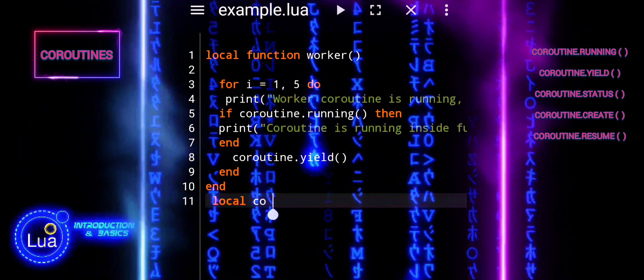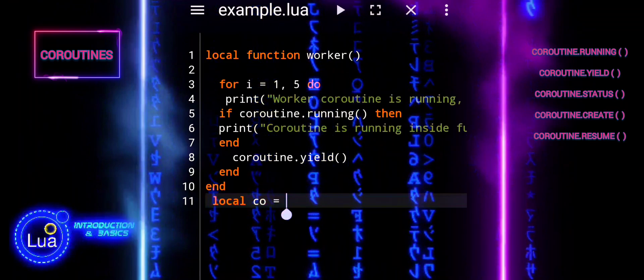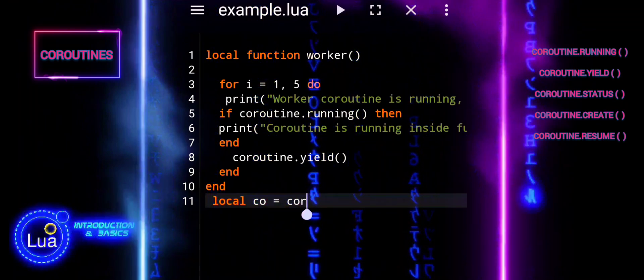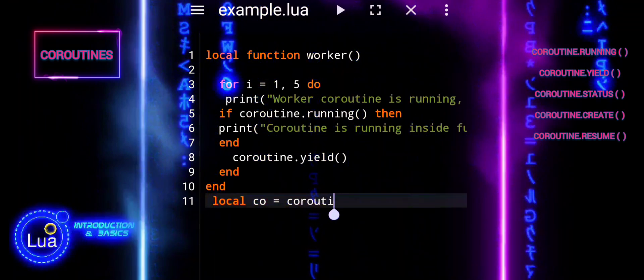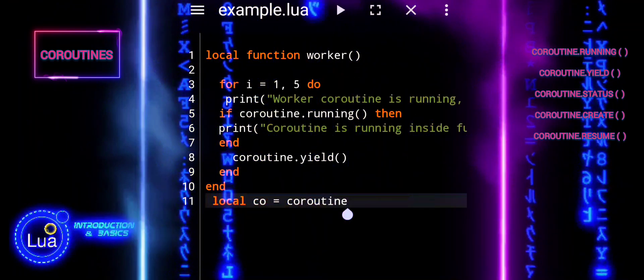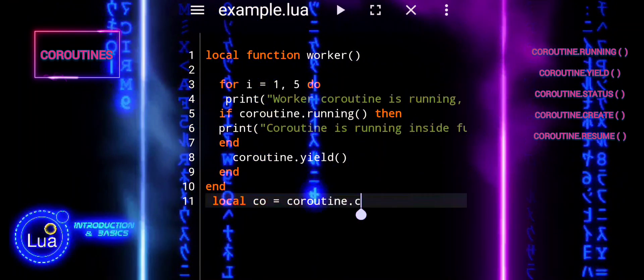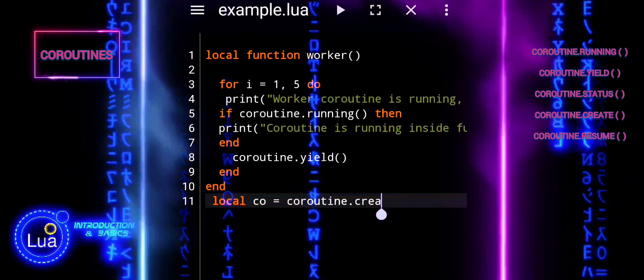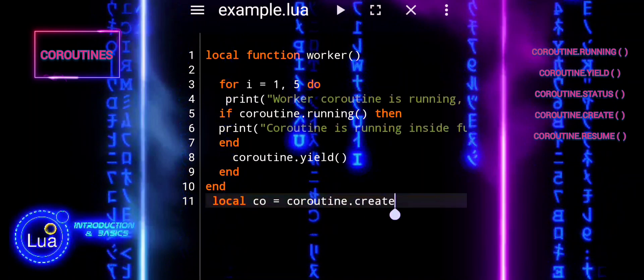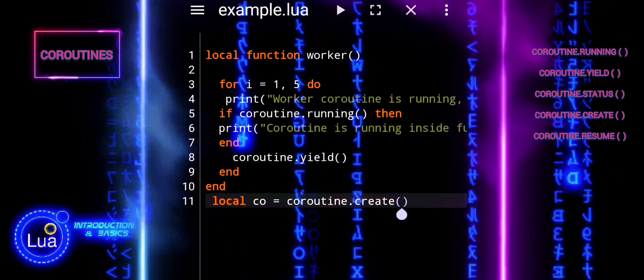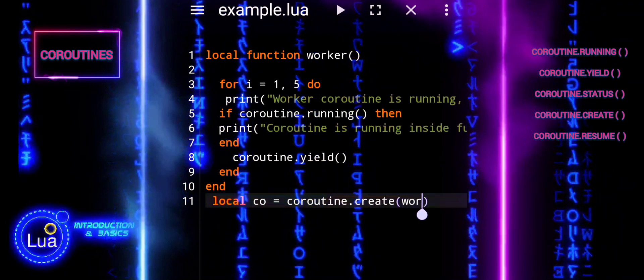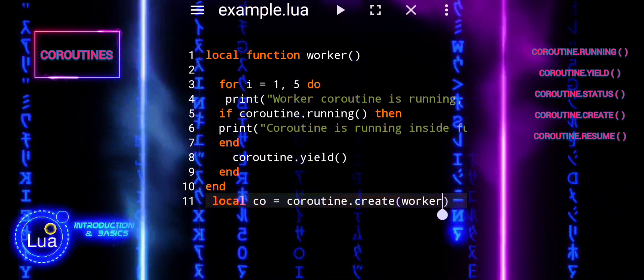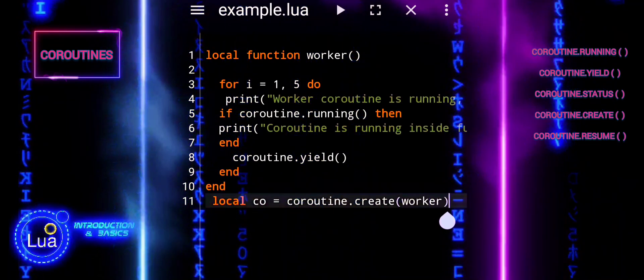After defining the worker function, the code creates a new coroutine using coroutine.create and assigns it to the variable co. This coroutine is created but not yet started.